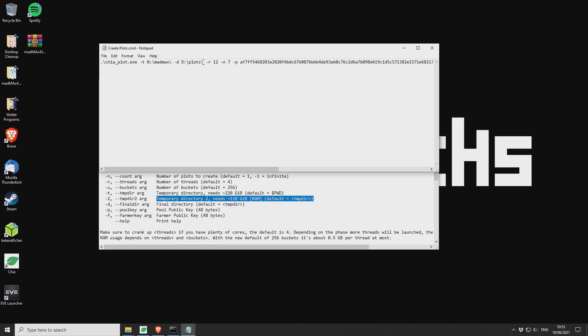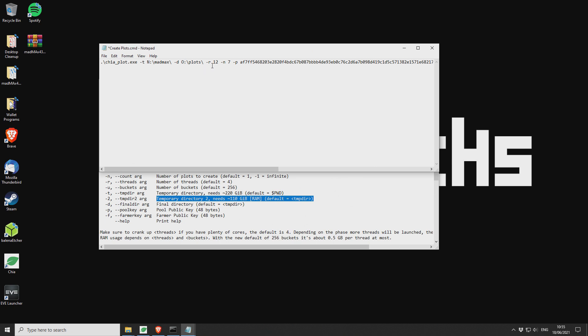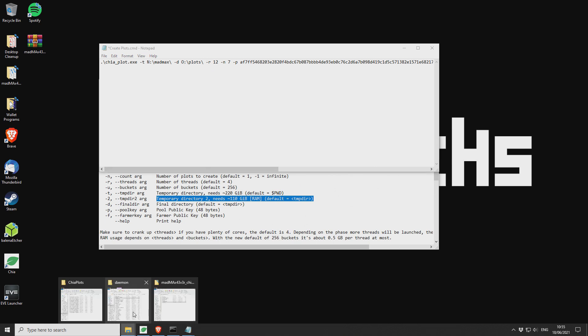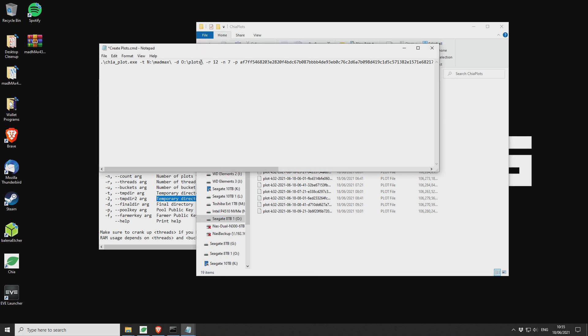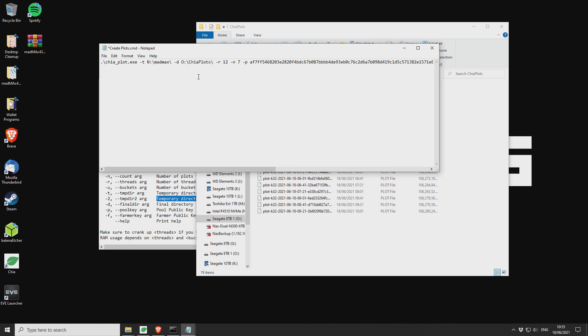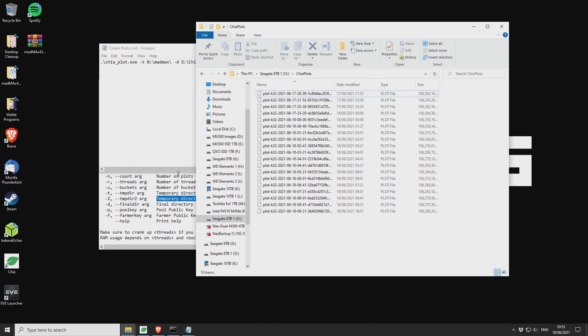Next up, we have your plotting location. So this is where you're going to plot. So you can see I've got D here. I'm actually just going to update that because I'll show you how once it's running. So we're currently writing to drive O and the folder is ChiaPlots.